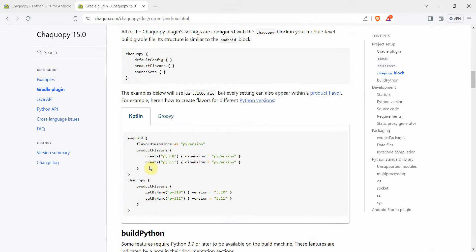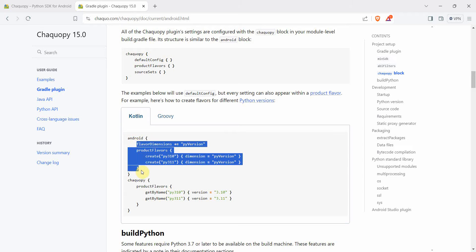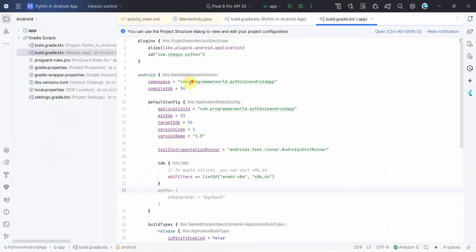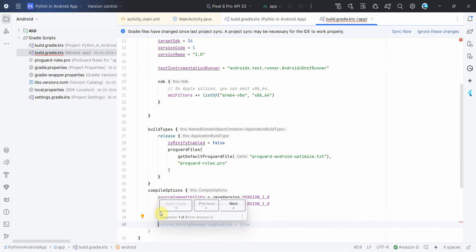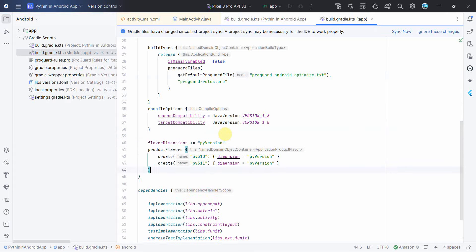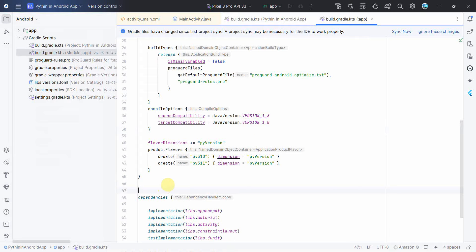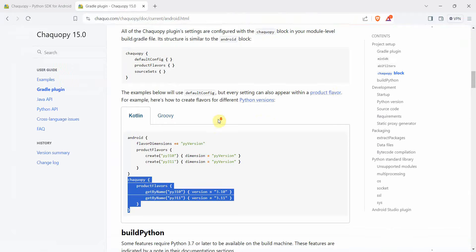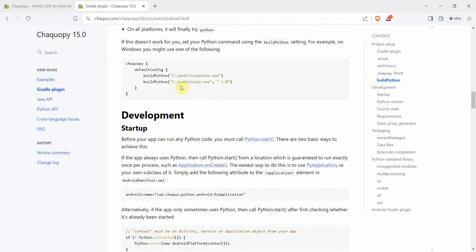I'll add the product flavor configuration. The examples below use default config and something called product flavor, so I'll use this part. The first part has to be added within the Android block, and the second part is an independent block which I have to add for the Python configuration. I'll add it and click Sync Now again. From the Gradle file configuration, we are done and can start the development part.